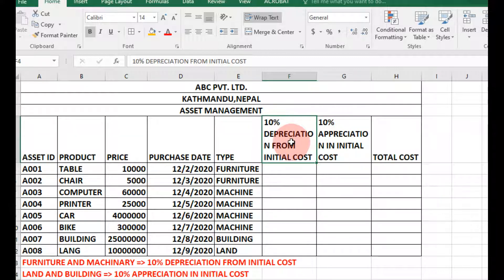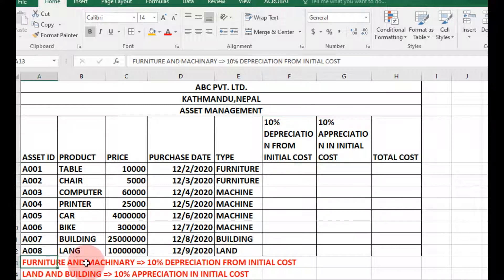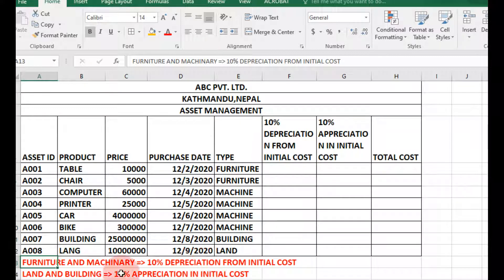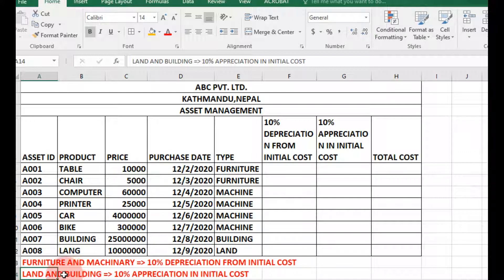For example, furniture and machinery goods will use 10% depreciation, whereas land and building will use 10% appreciation — because the price of land and building increases every year.